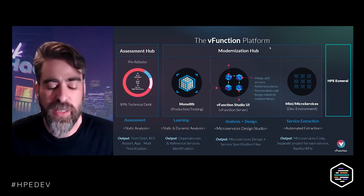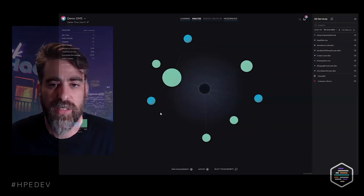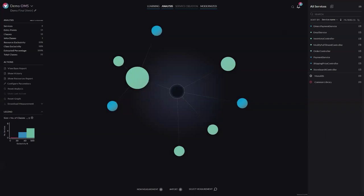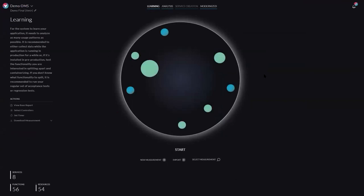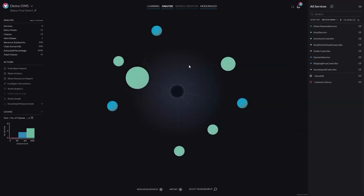I'll jump to the demo. This is the vFunction analysis platform. What we're seeing here is an analysis of a small demo application called OMS — an order management system, a retail application. You'd expect things like inventory, shipping, and payment. We ran through the learning piece with dynamic analysis, and the AI ran in the background and produced this initial view of these services. Every circle or sphere is a service — the size indicates the number of classes, and the color indicates exclusivity.